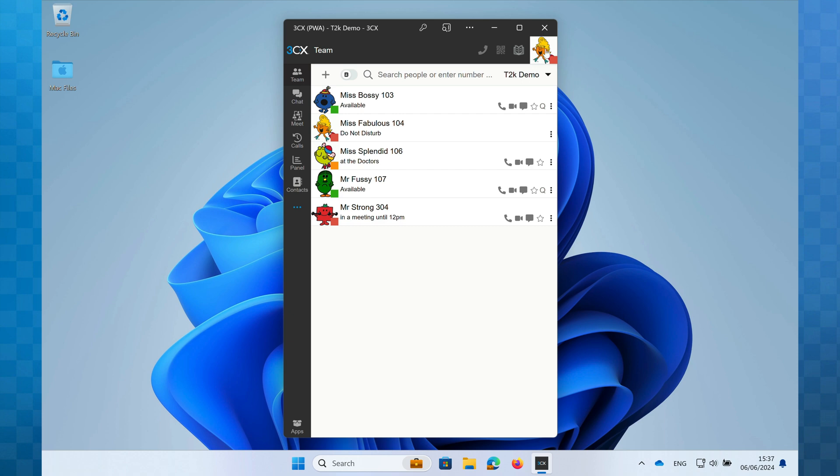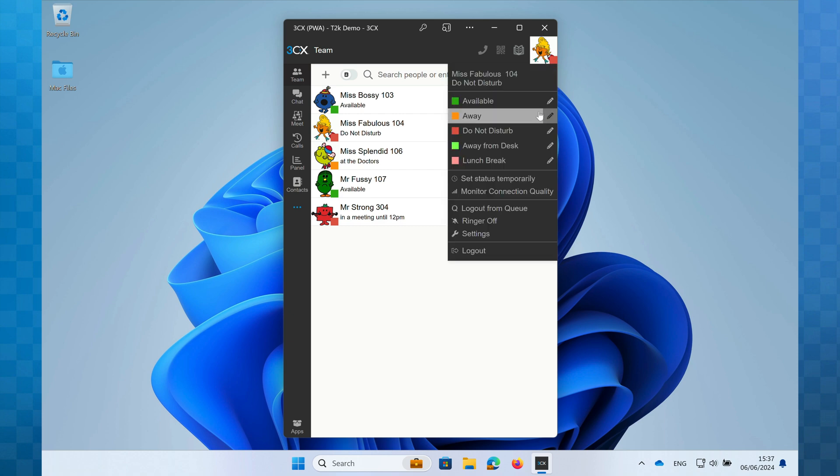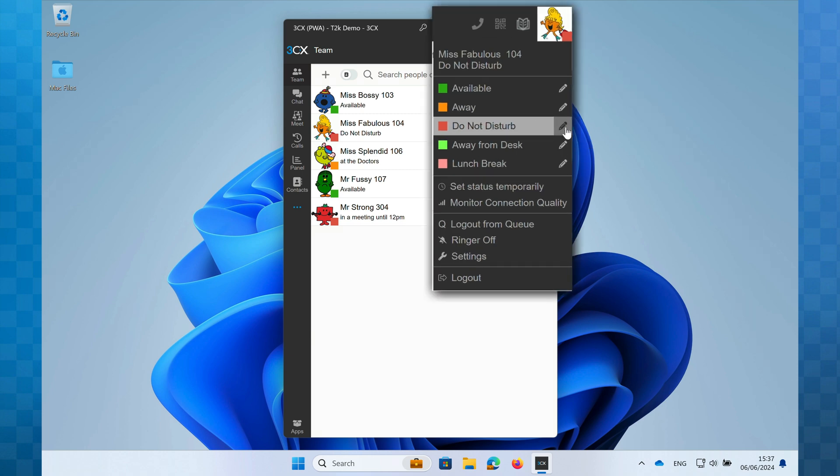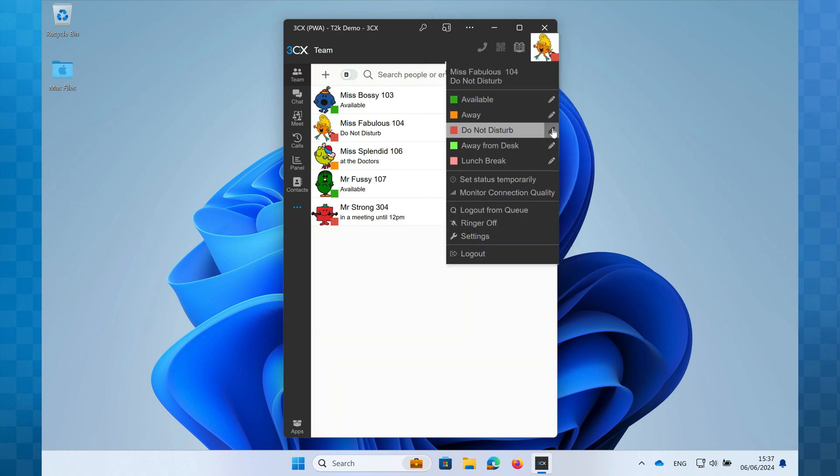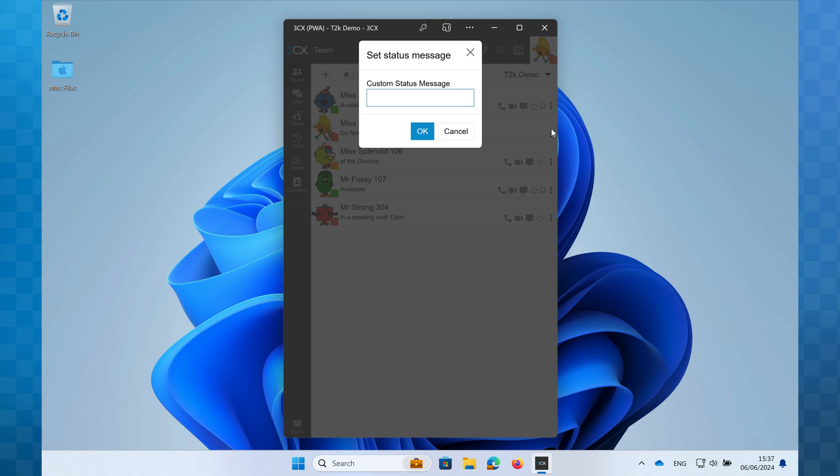Click on your avatar and find the status that you would like to use. Now towards the right hand edge you'll see a pencil icon. Click on this and enter your custom status message. I'm going to set that I'm in a meeting until 11am and then I'm going to click OK.